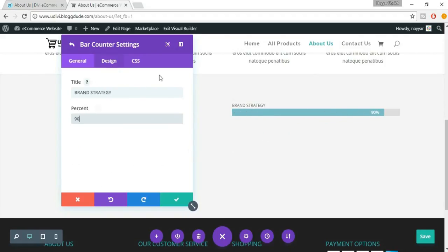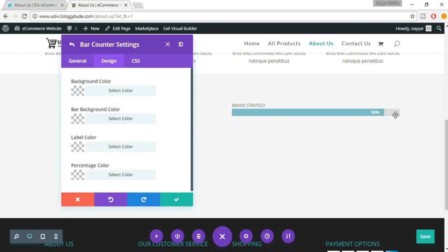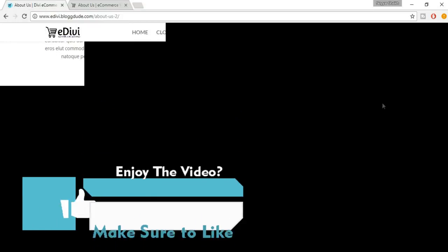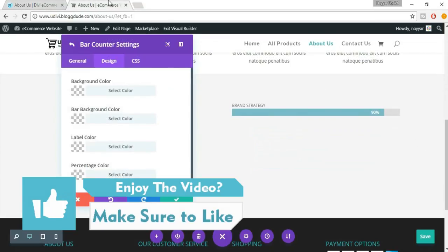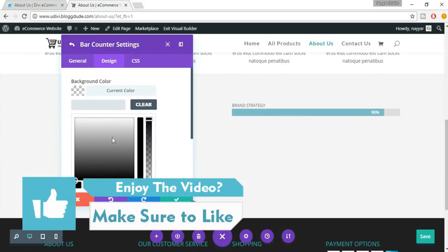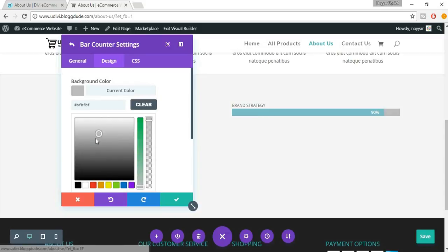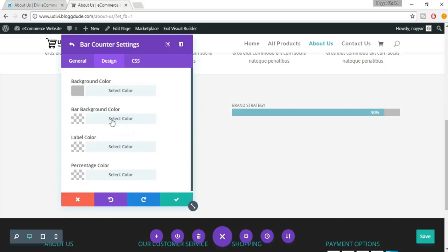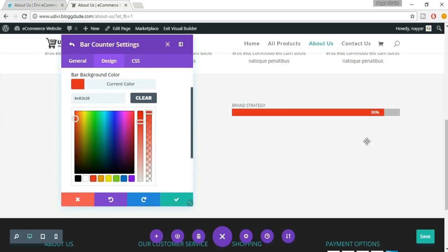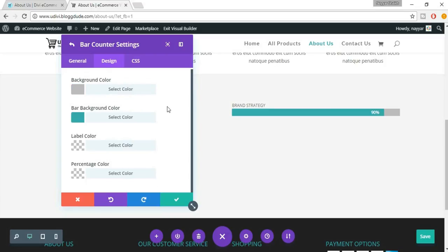Now we have to change the design. Come to Design and find the background color — in the demo it is a bit darker. Let's select a darker color. This one looks fine — it is bcbcbc. Now we have the bar background color — let's change this. You can make it any color, but we have selected our default color used throughout the website, which is 3fb0ac. This looks nice. You can also change the percentage color — white looks fine.